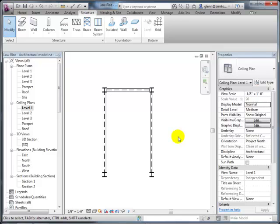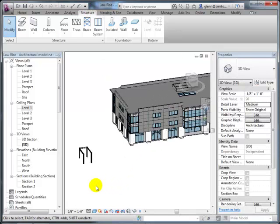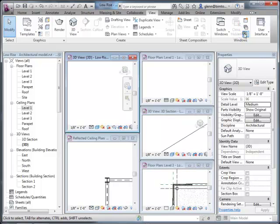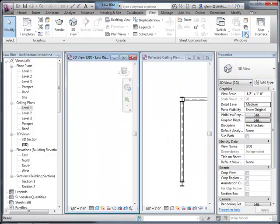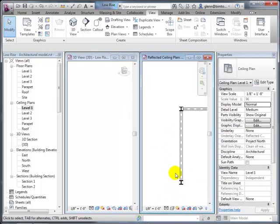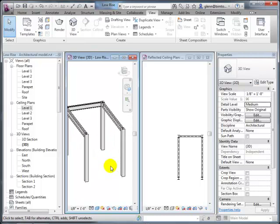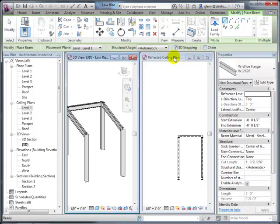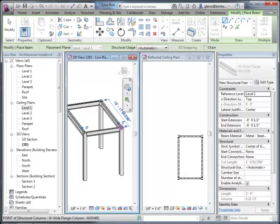Even though we've been working in a 2D view, we've been creating the 3D model all along—that happens automatically. You can tile your windows to have the plan view on one side and the 3D view on the other. This illustrates a core principle of building information modeling: it doesn't really matter which view you work in. If you place a beam in the 3D view using 3D snapping to get to points of interest, it'll also show up in the 2D view.